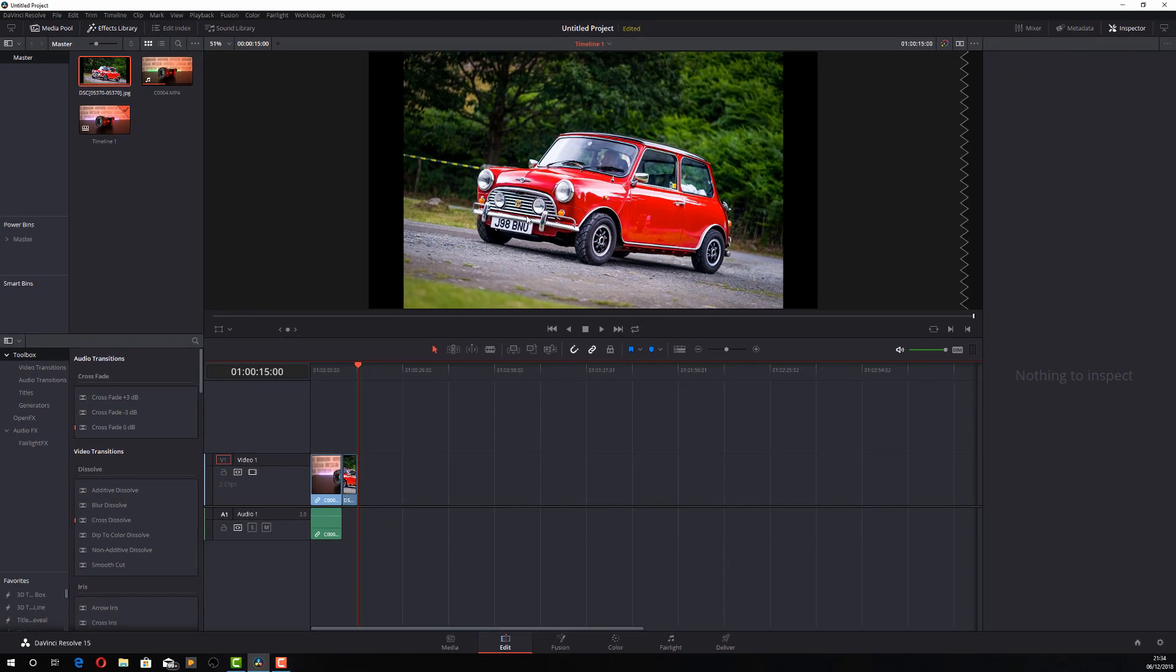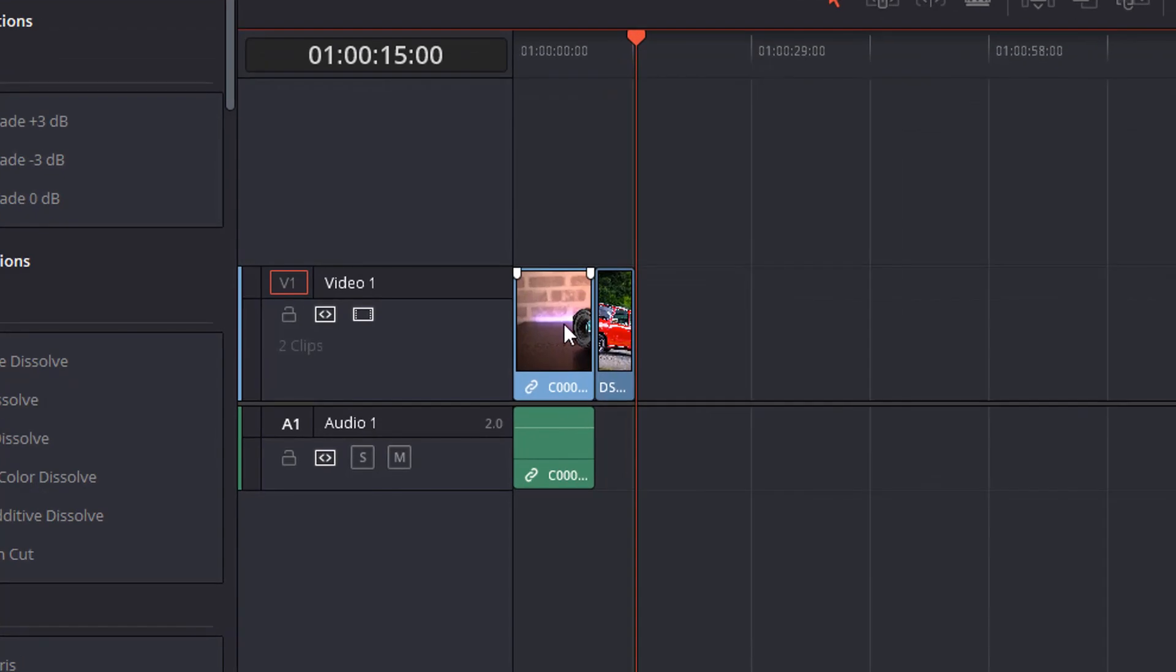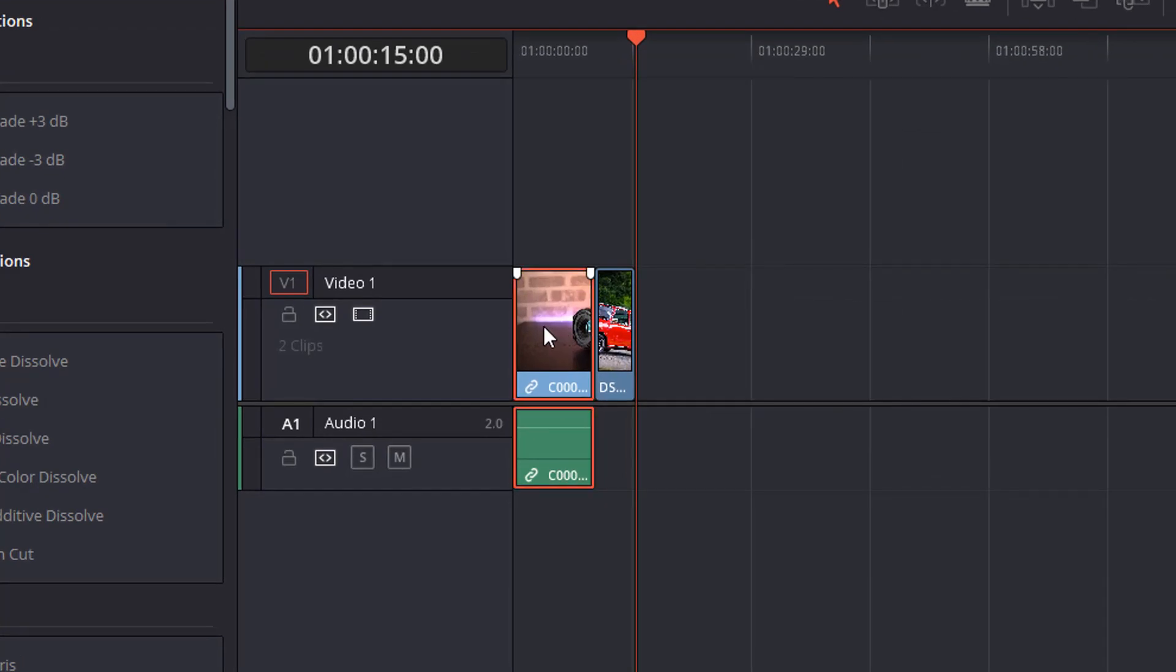Now without any movement it's just not that interesting for the viewer to watch so we want to add some additional movement just to make the clip a little bit more engaging. So the first thing you want to do is select your clip in the timeline, make sure it's highlighted and then on the right hand side you should see this menu.